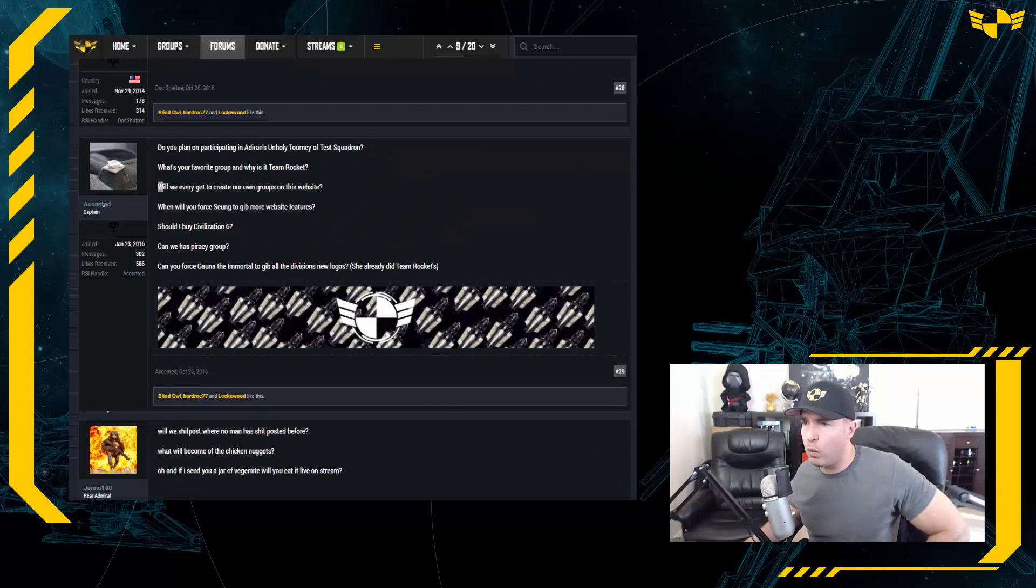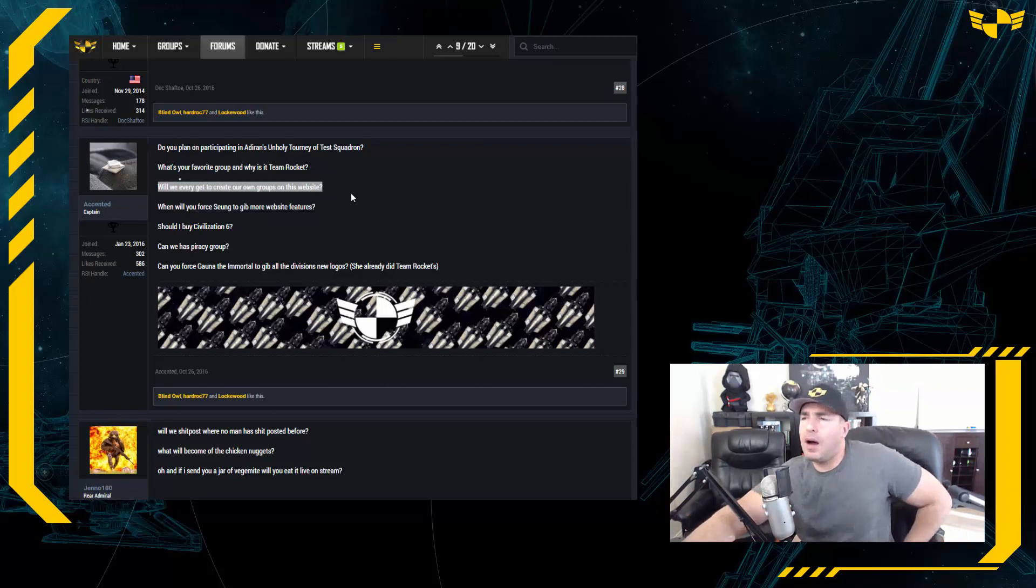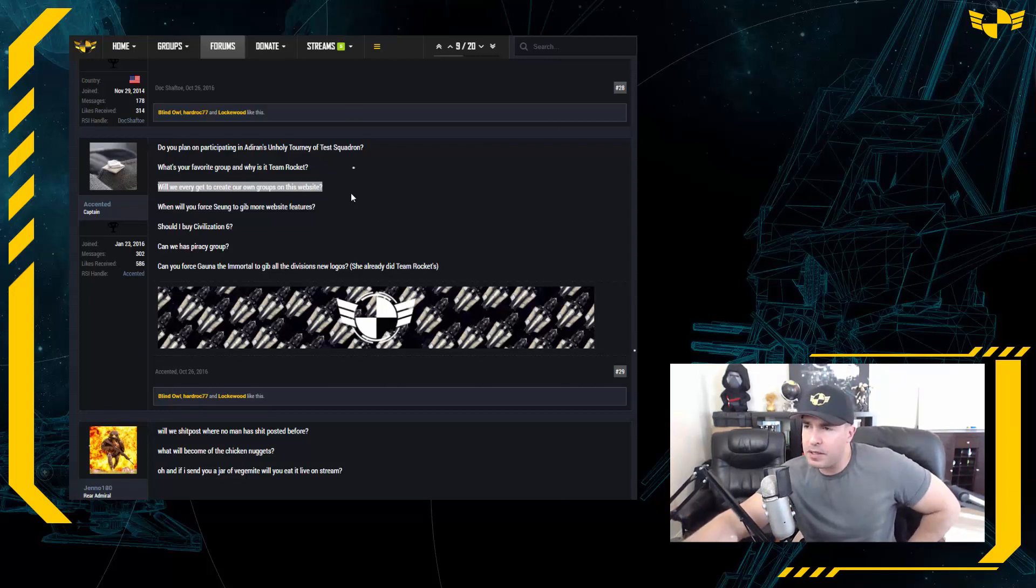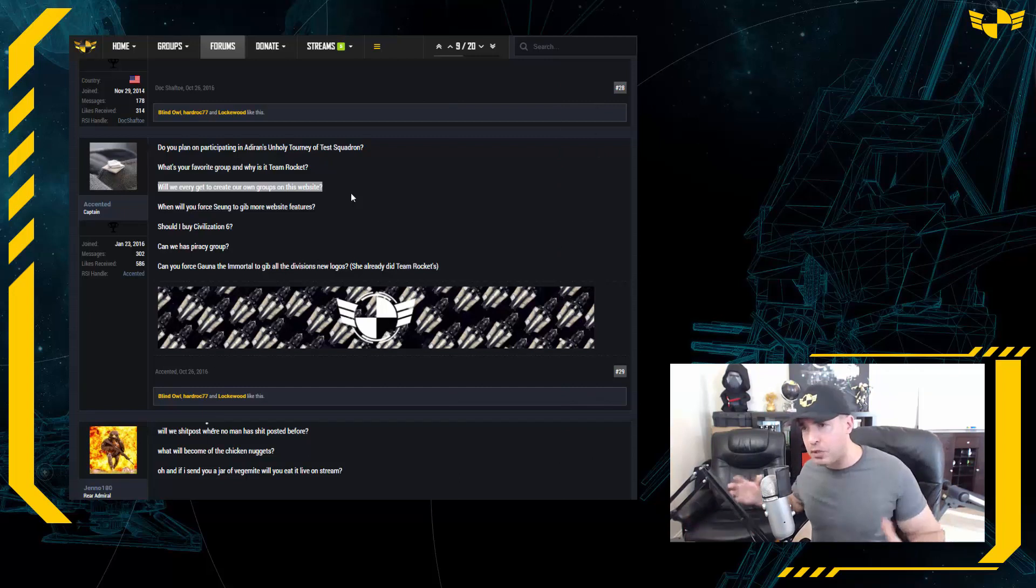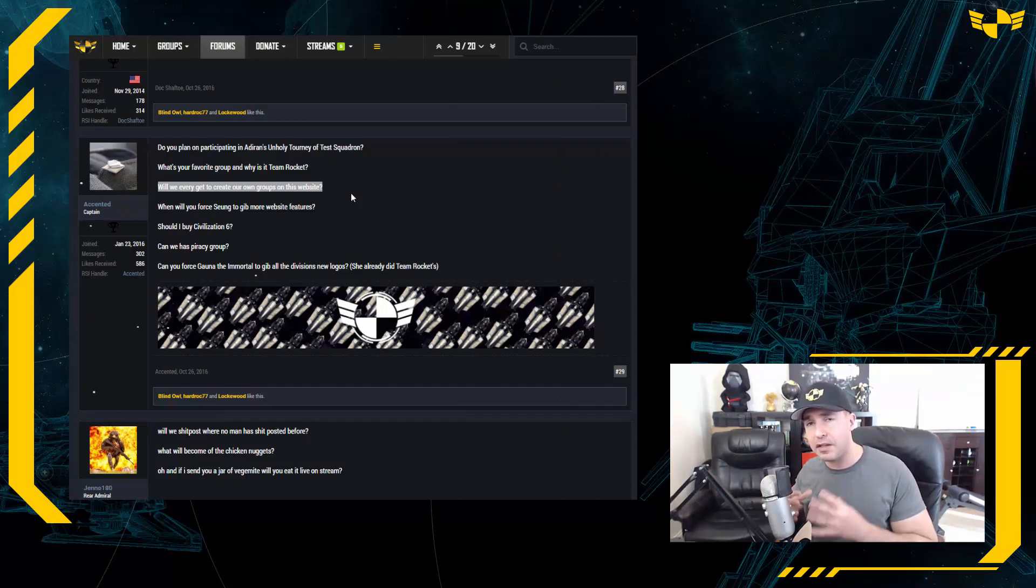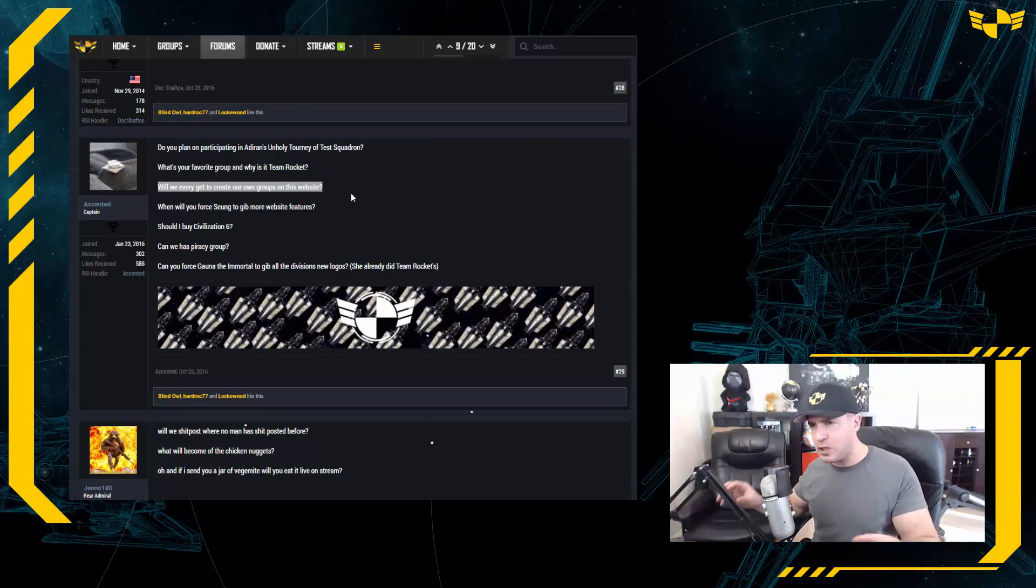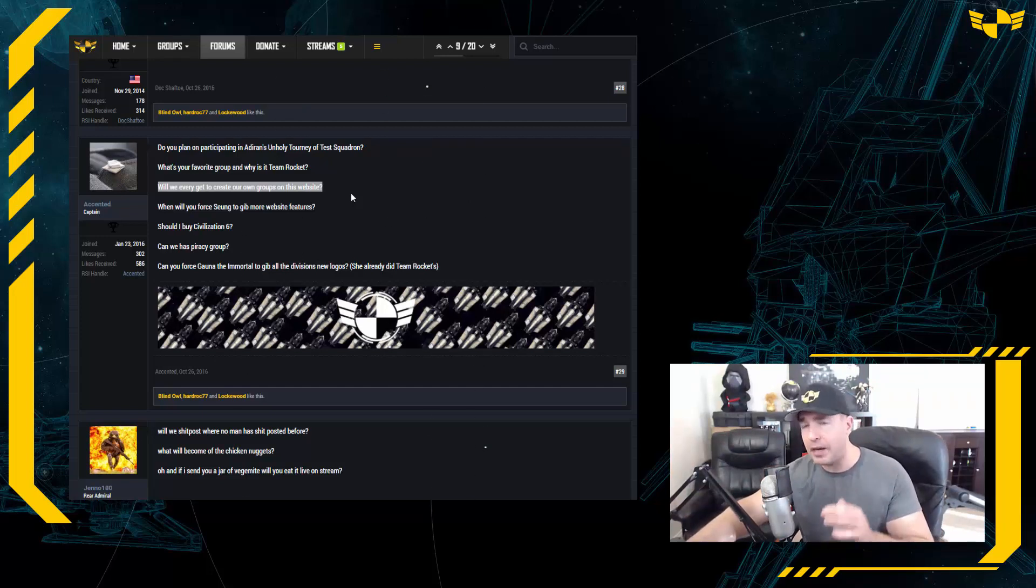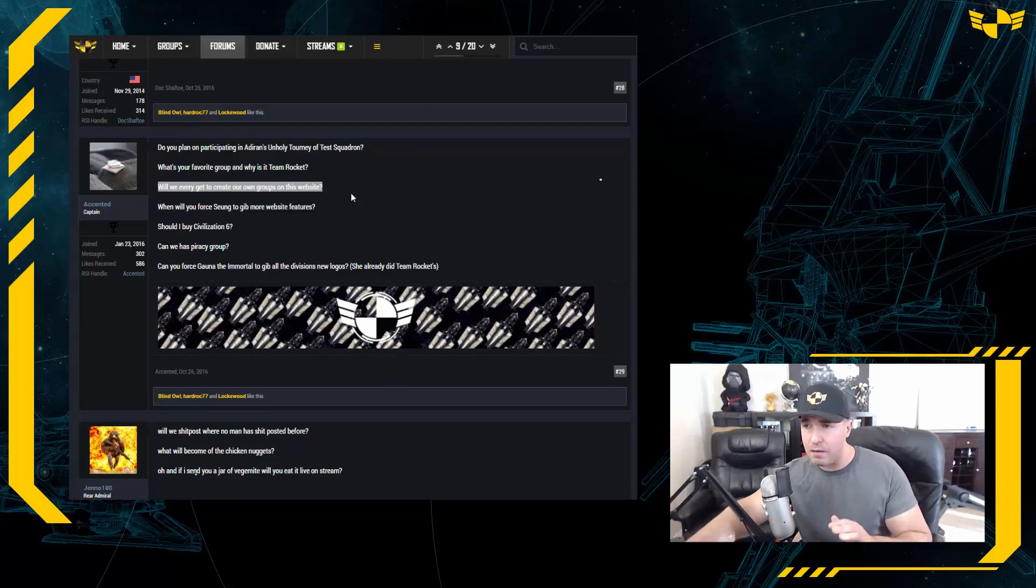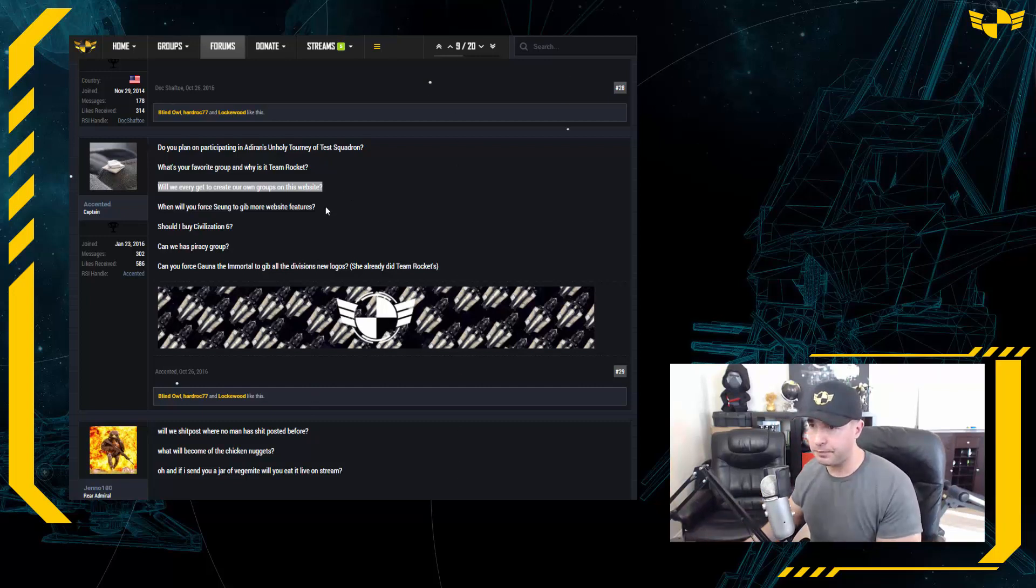Let's scroll down to a question from Accented. And he's asking: will we ever get to create our own groups on this website? All right, we have a groups feature on the site, but no. If you let everyone create a group, there'll just be thousands of dead groups. The secret to our success is really being that everyone has come together to work for a common cause under the Test Squadron umbrella. And once you start fracturing up into smaller groups, it takes away from that. So for as long as possible we want to try to keep everything under one umbrella, and the groups themselves, you know, we're keeping them minimal for now, but as needed we'll create more.